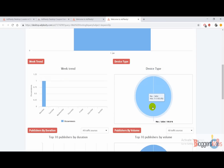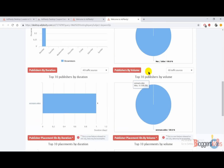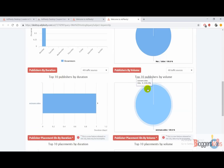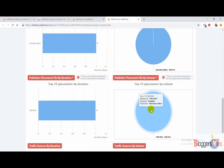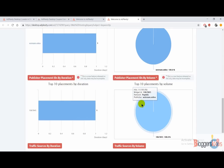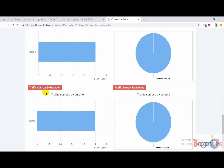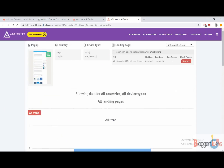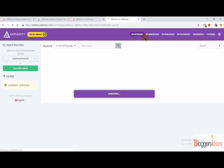You can see the device types in which they are showing the ad, like Mac Safari. When you scroll down, you're going to get publishers by duration, publishers by volume, and detailed notes on all of your competitors' desktop ads, like publisher placement IDs by duration, publisher placement IDs by volume, traffic sources by duration, and traffic sources by volume. These are all of the detailed insights of your competitors' desktop ads that you can spy on to find their most profitable ad campaigns.